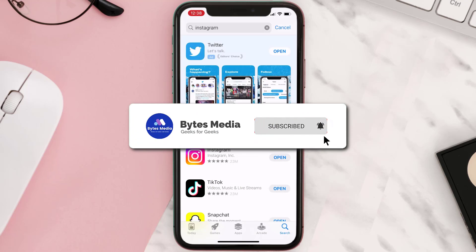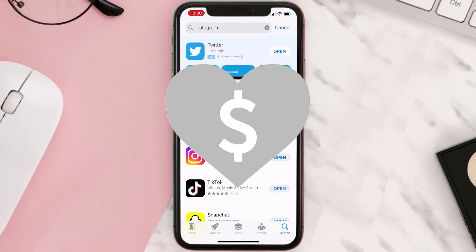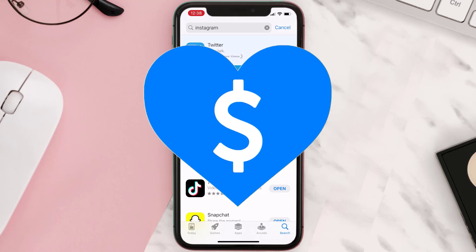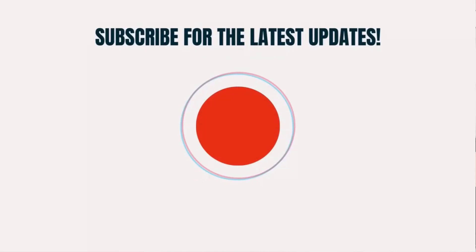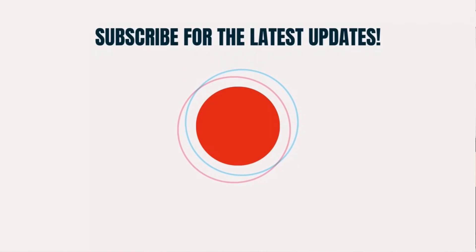Hopefully this will fix the issue. If it did, make sure you give this video a super thanks by clicking on the heart icon to help support the channel, and don't forget to hit that subscribe button. We'll see you in the next one.